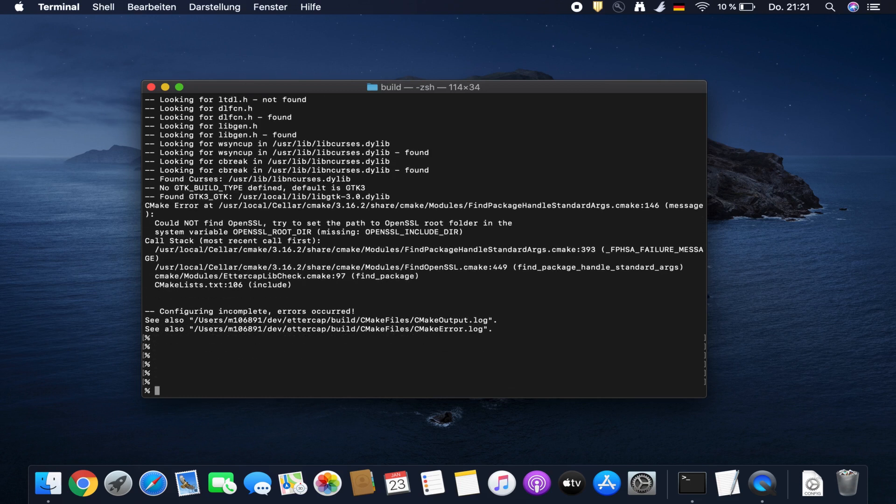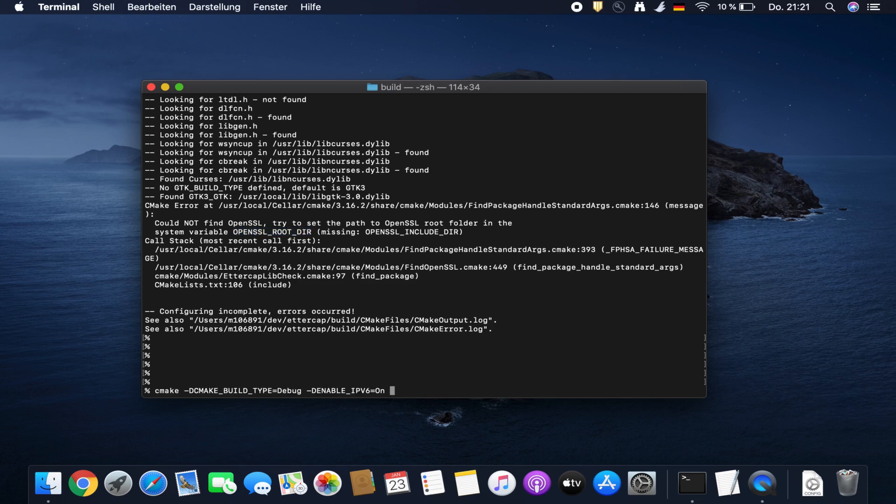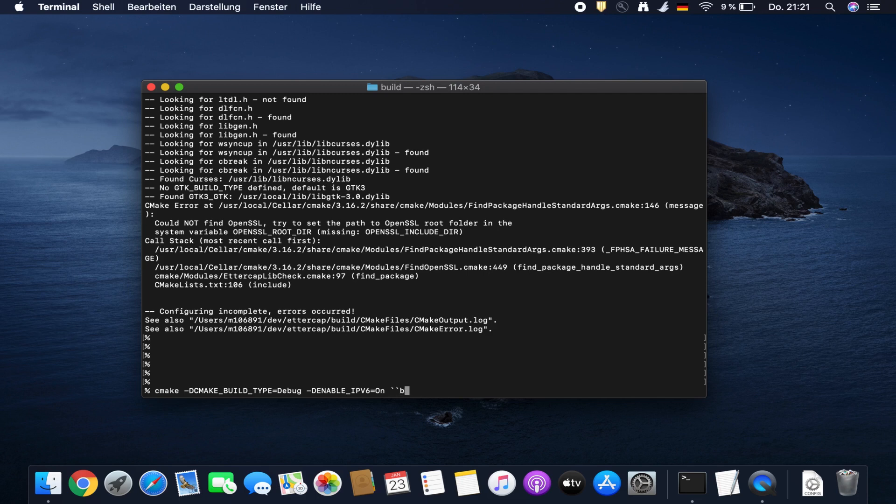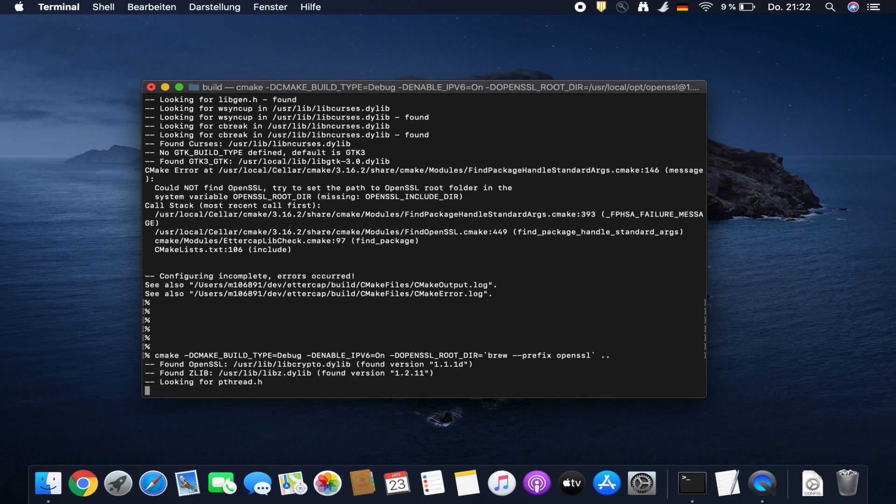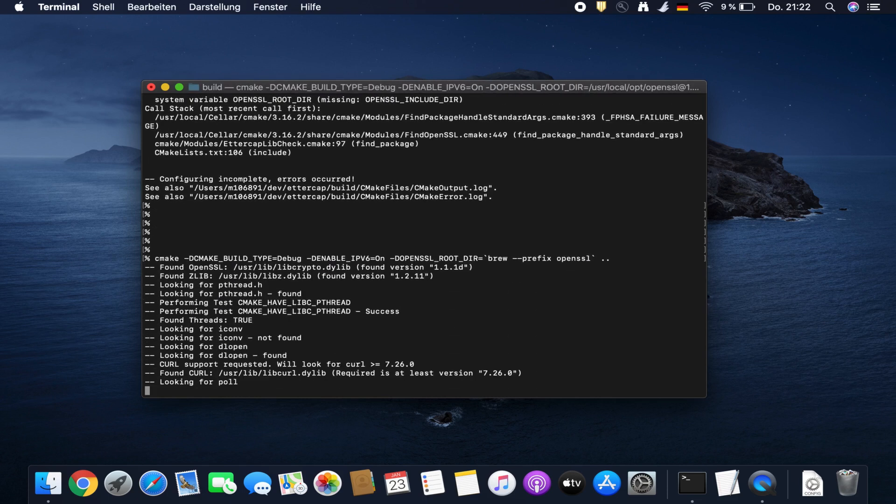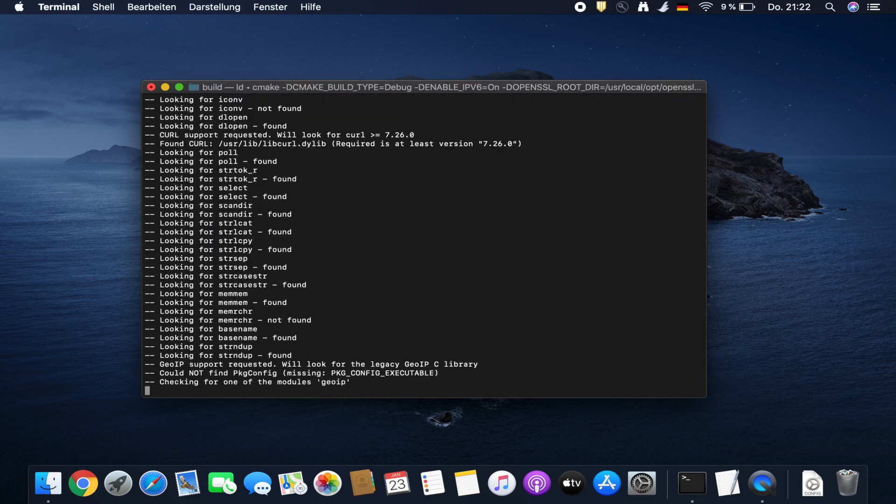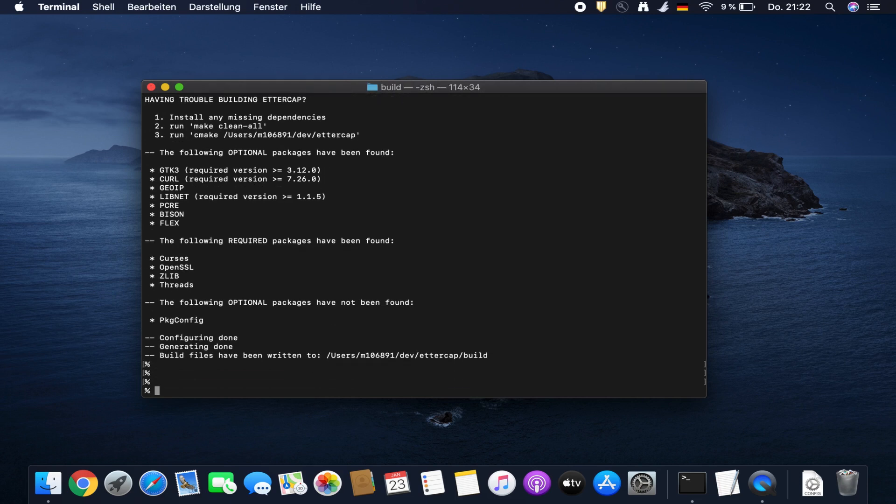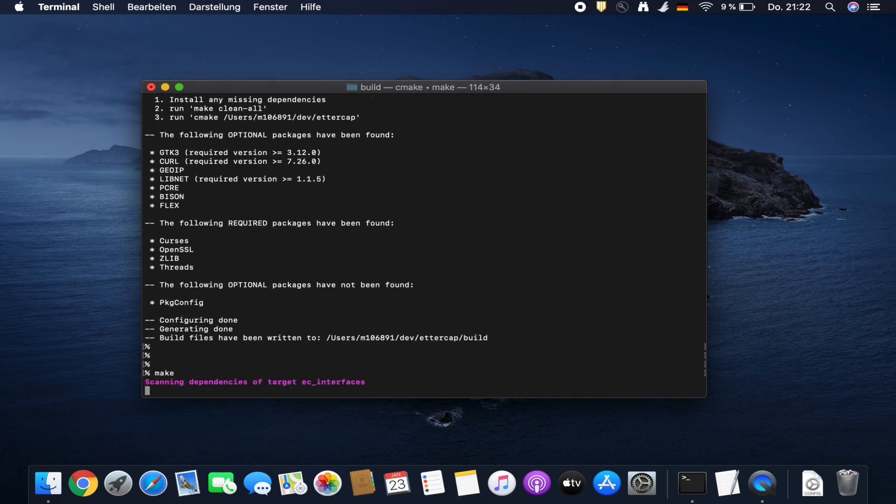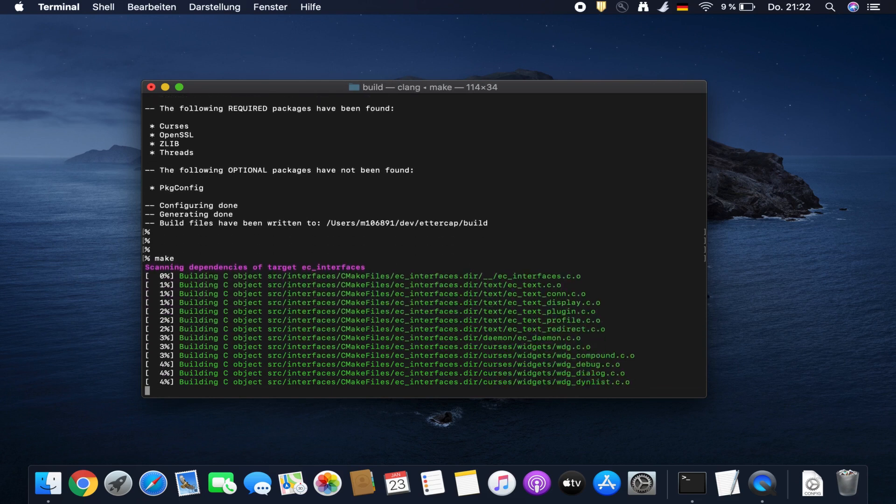On macOS I need to define the OpenSSL root directory variable, so minus D equals and then brew prefix OpenSSL. Okay, configuration worked, then I want to compile the source.